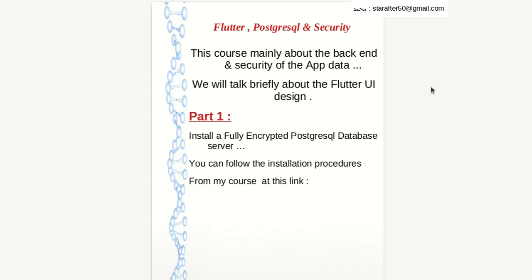Hello friends and welcome to this new course. In this course we will talk about Flutter and database. Usually Flutter uses MySQL or SQLite, but in this course we will talk about PostgreSQL and Flutter. We will also talk about the security of the Android or iOS application. We will talk mainly about the backend and security a little bit, but our focus will be on the backend.